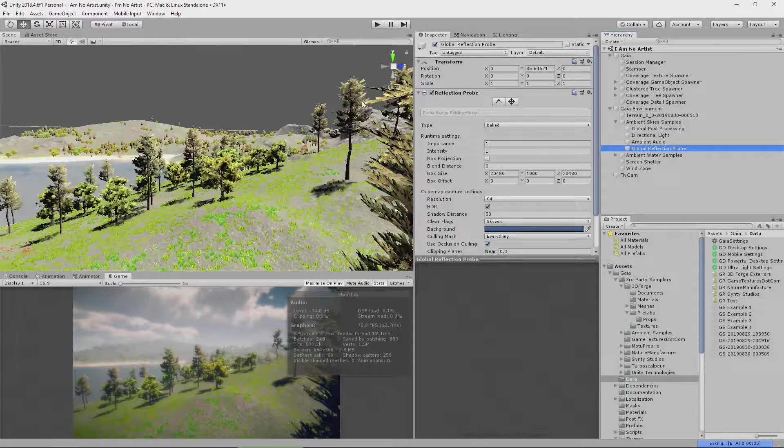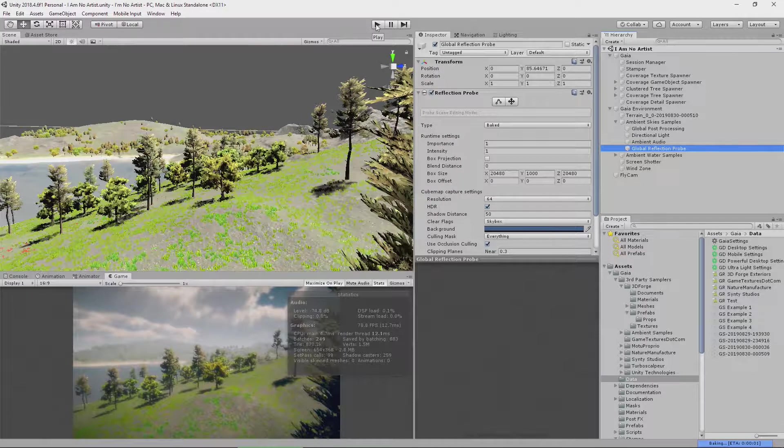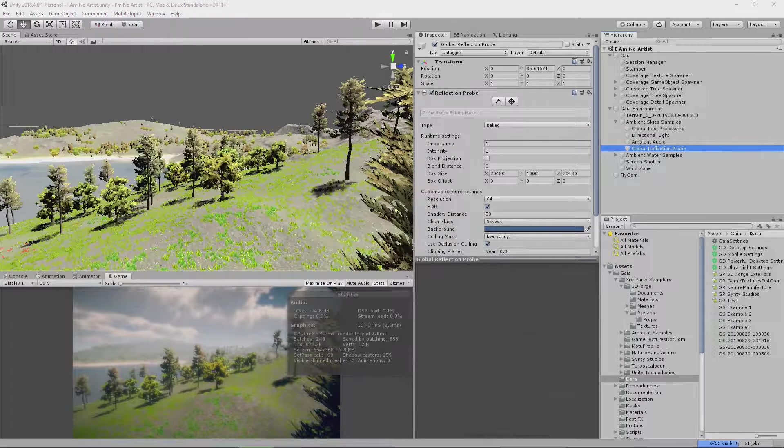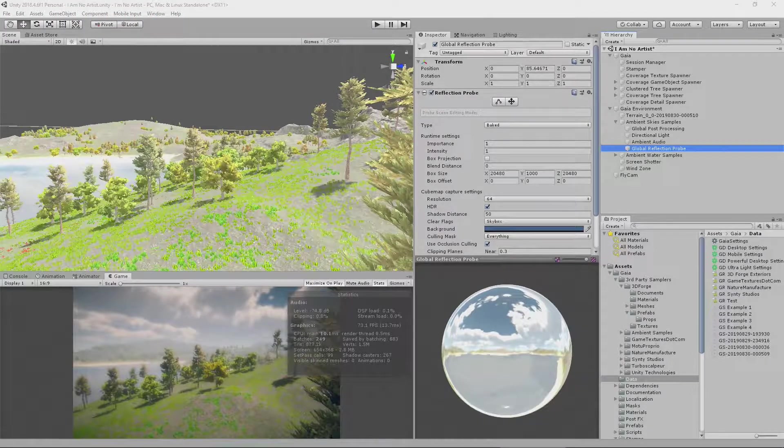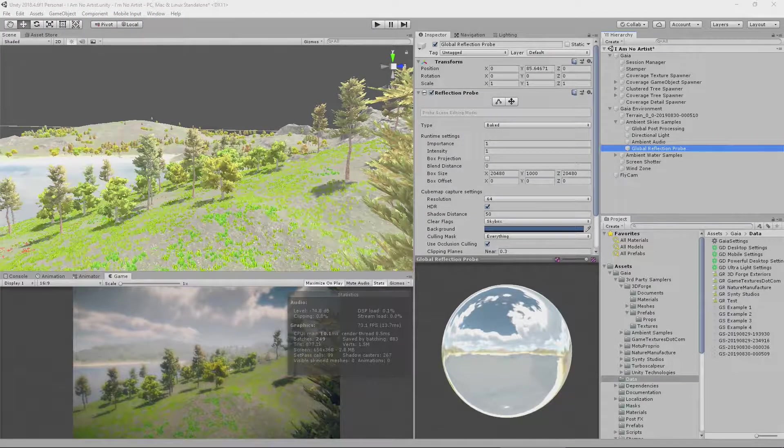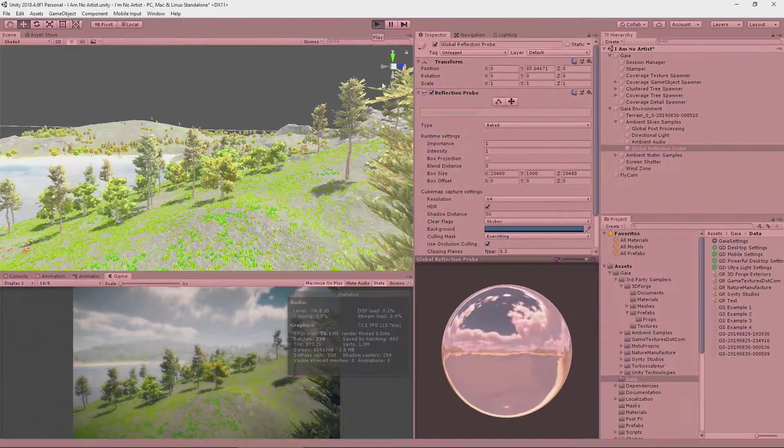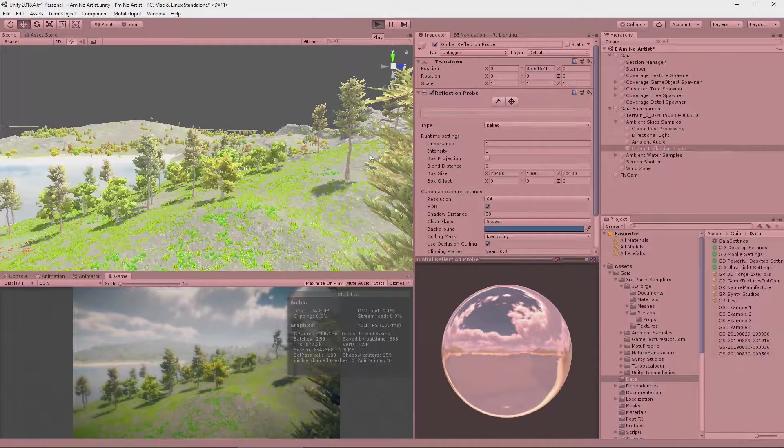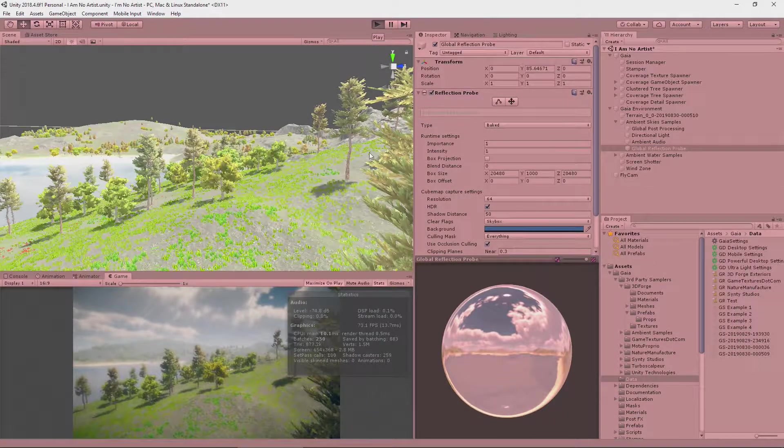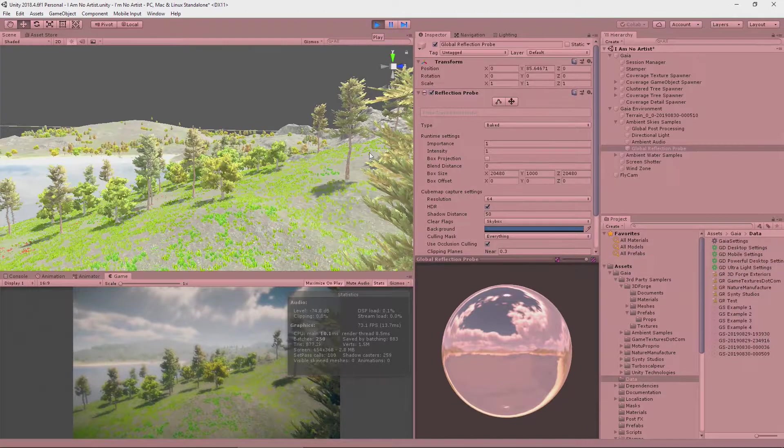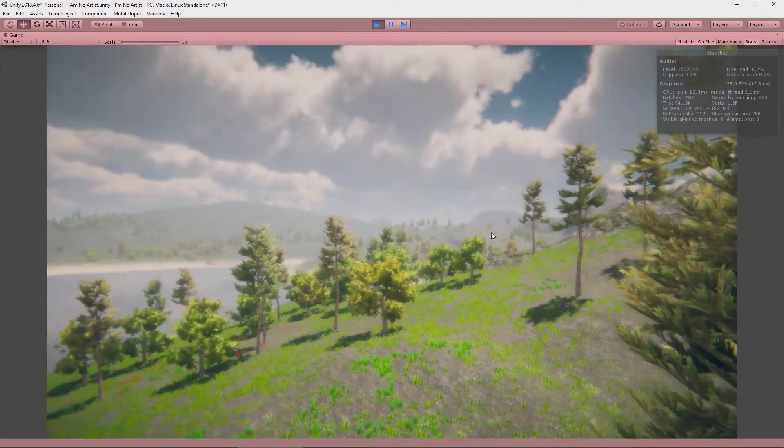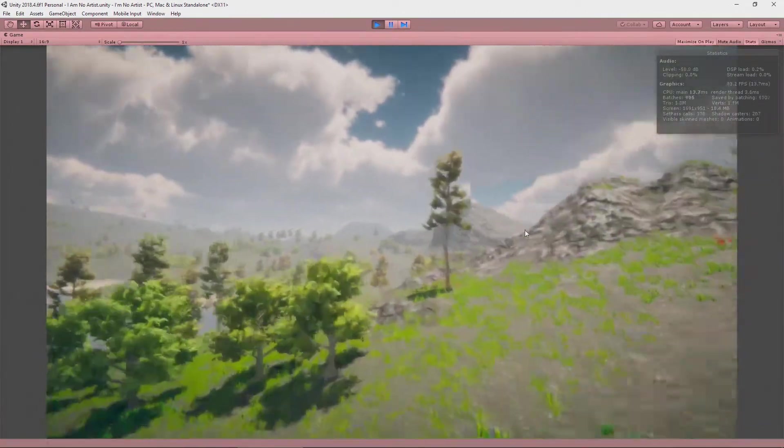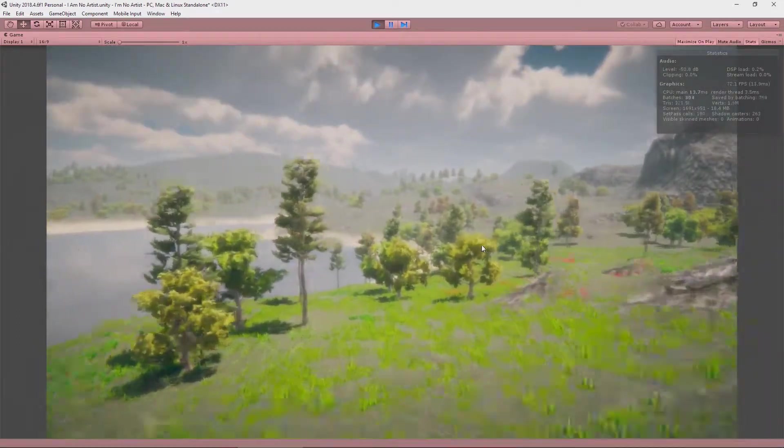When we are, we will go into play mode. Okay, so the bake is finished. Let's take a look at our scene now. There we go. Our scene is looking good.